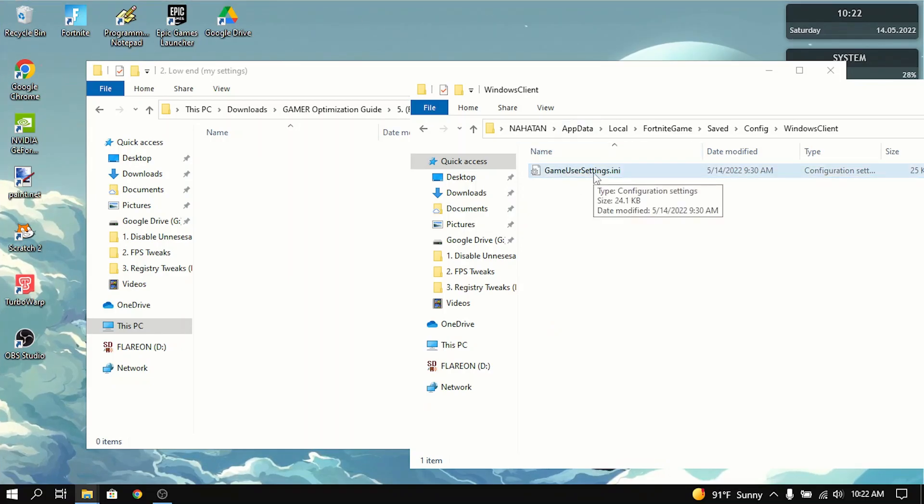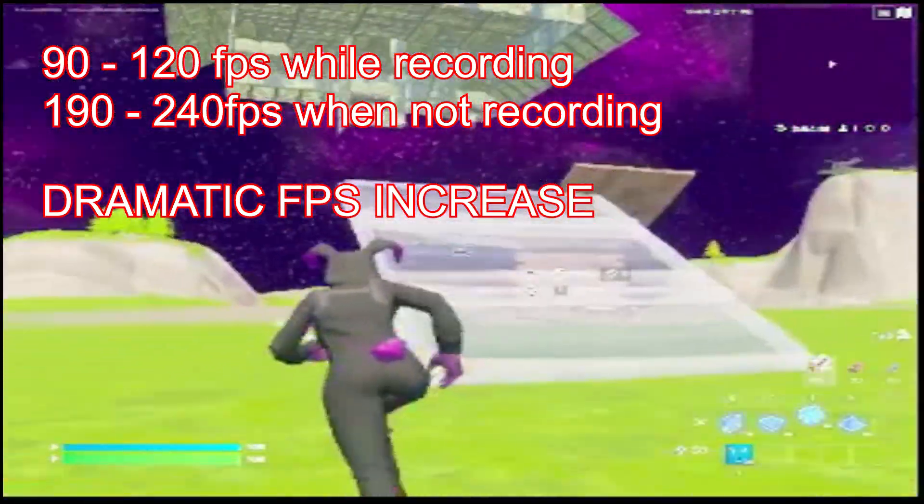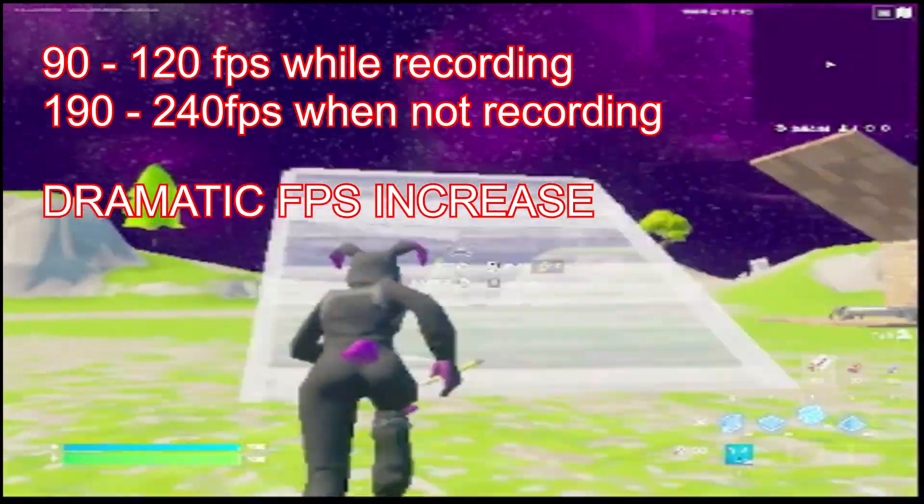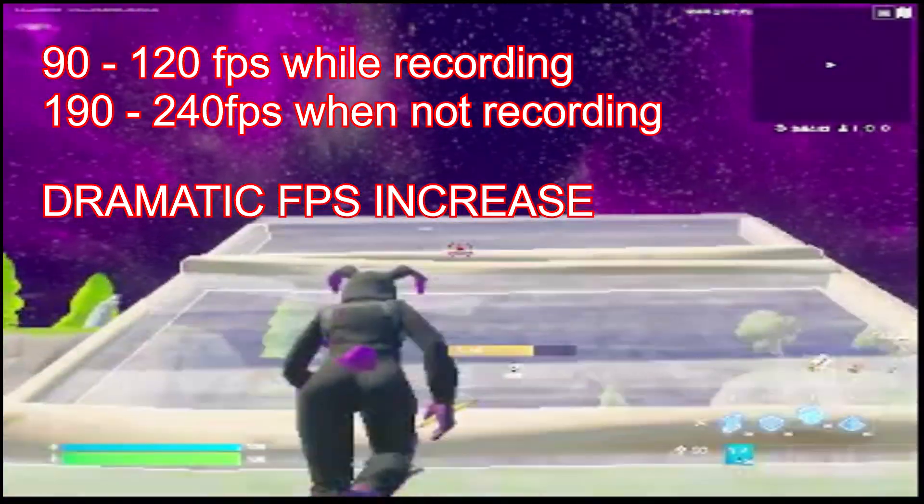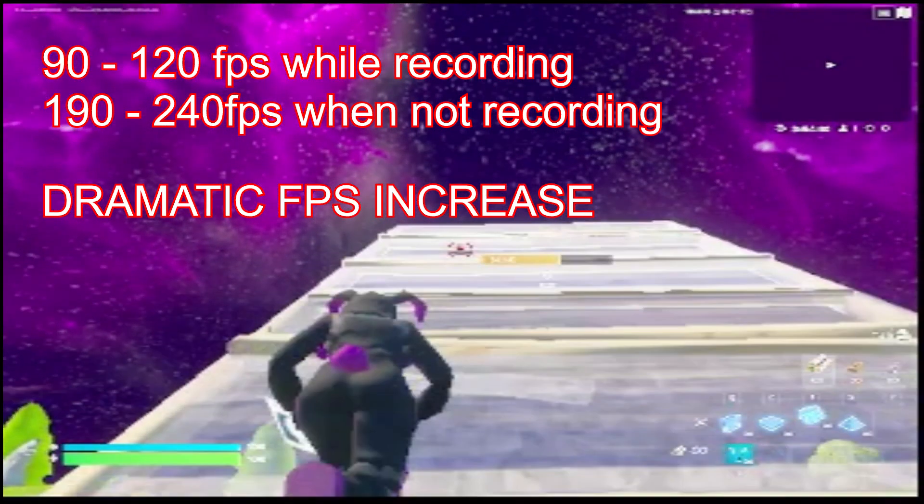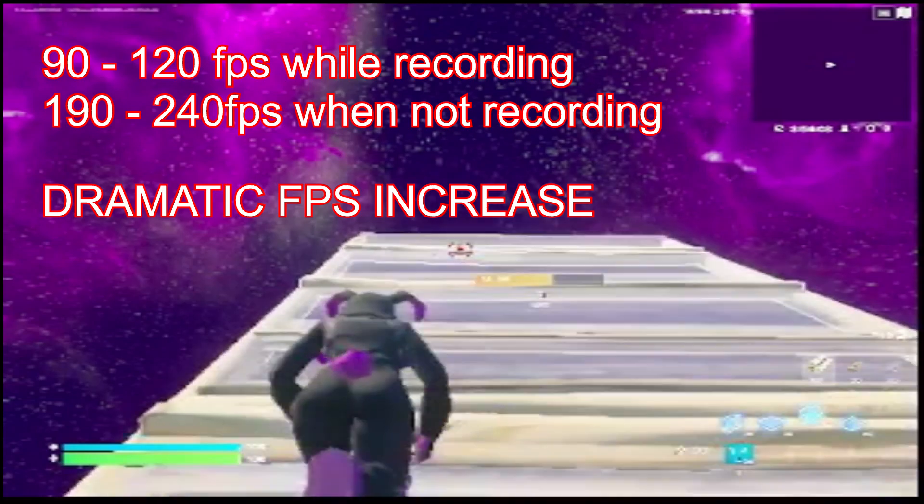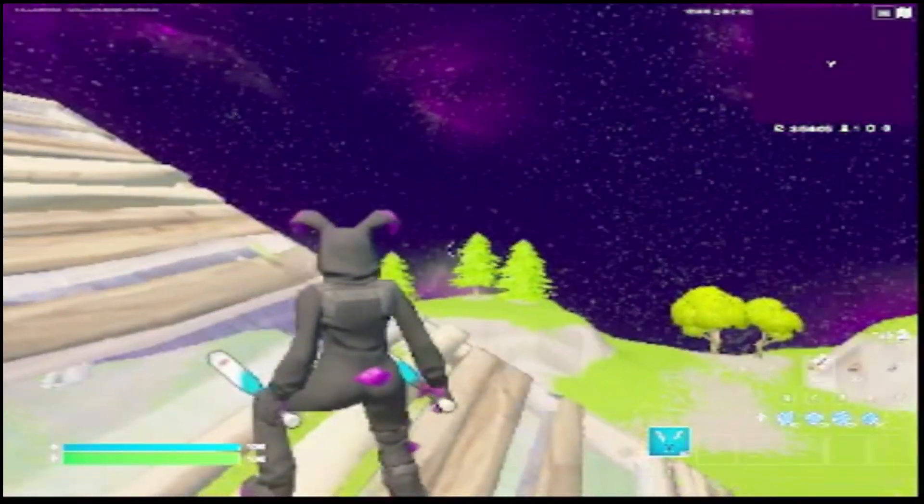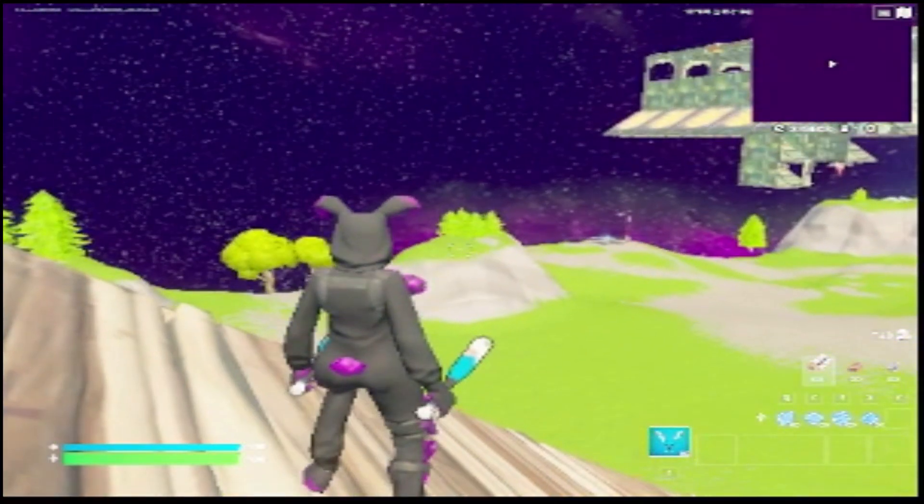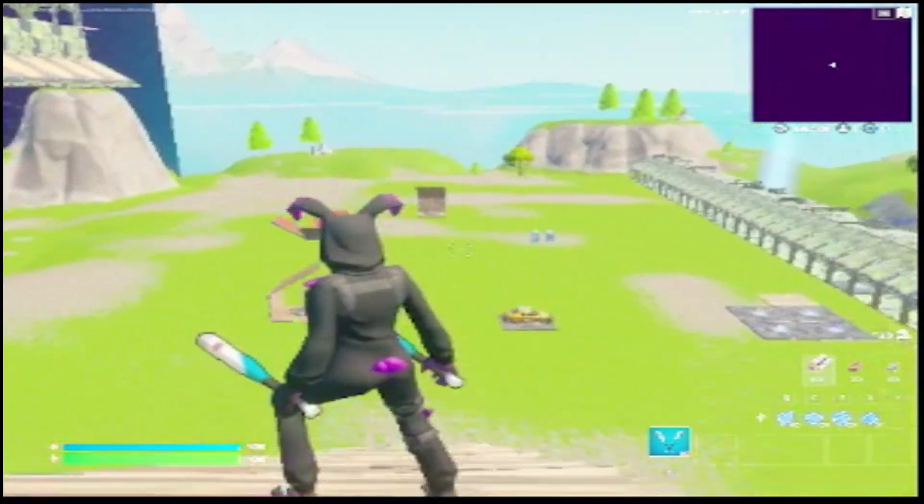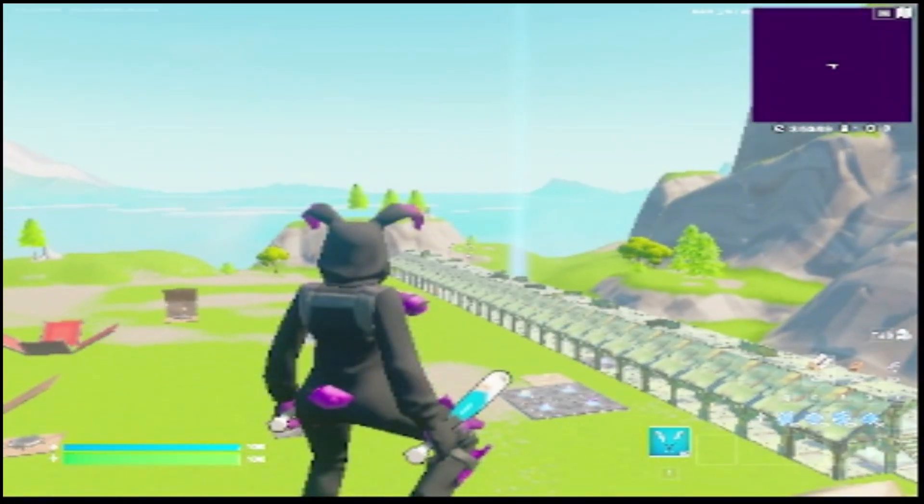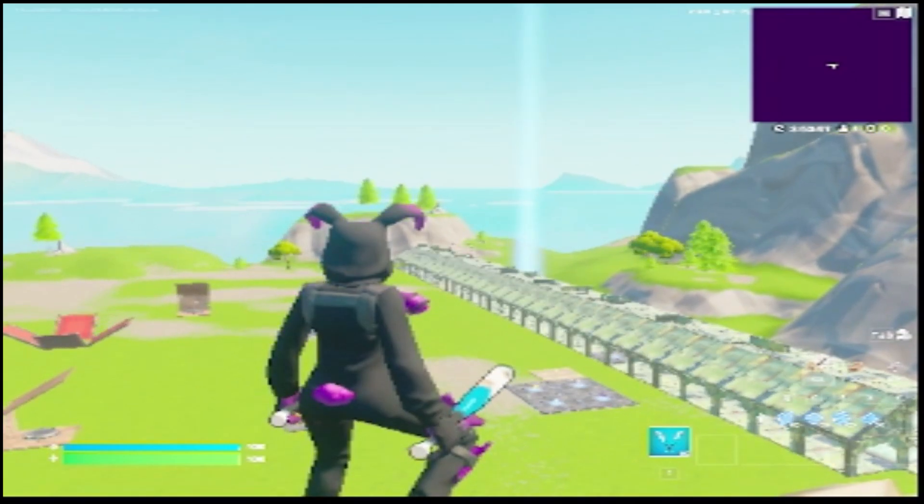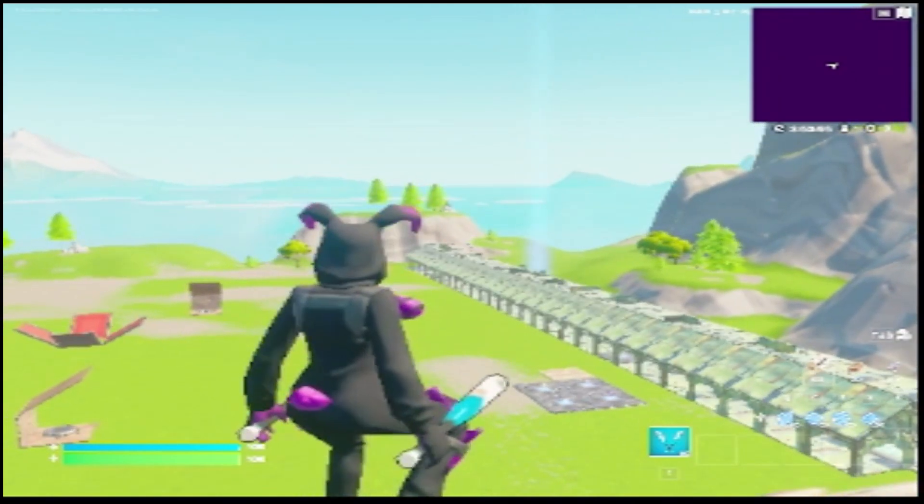So you're basically done with the tutorial. And I'll show you guys some gameplay after this. And I hope you guys enjoy the video. And it took me a very long time to research for this optimization guide. So I don't usually ask for likes, but a like would be very much appreciated. And I'll see you guys in the next video.